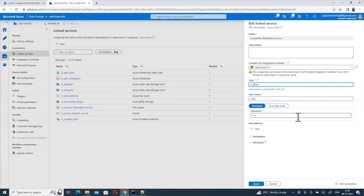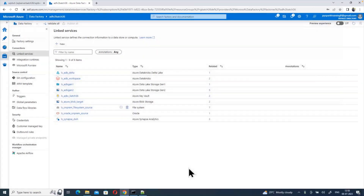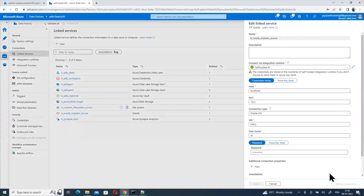Welcome to Tech Like Video Tutorials. Today's video I'm going to show you one of the issues we are facing in self-hosted integration runtime when we are connecting on-premises file systems. If you are connecting any database, we won't see any issues when connecting on-premises systems using self-hosted integration runtime, but when connecting through a local file system we are getting some issues with the latest integration runtime.